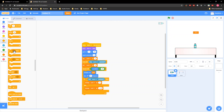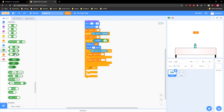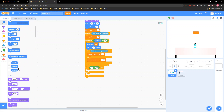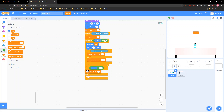Then grab another 'if-else' statement right there. Go to Operators and grab a 'less than,' then go to Motion and grab 'direction.' If direction is less than negative 45, set flip — this makes it so if you make the wrong flip, it's not coded to count. It flips and goes down, but it never lands unless you do it perfectly.